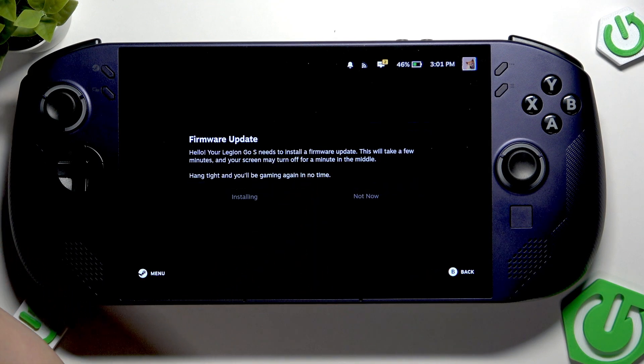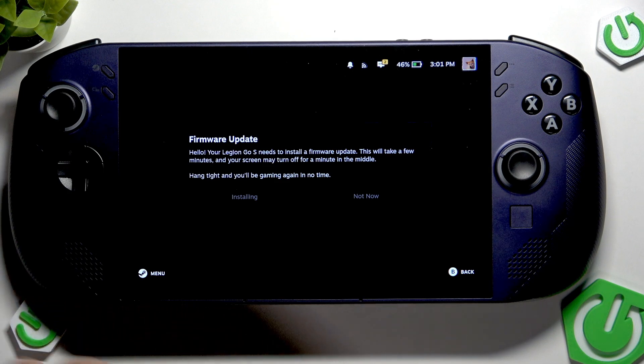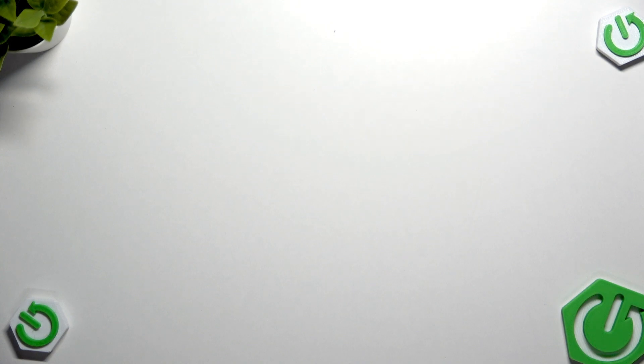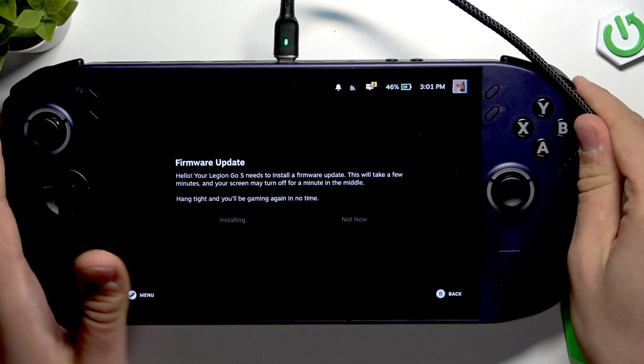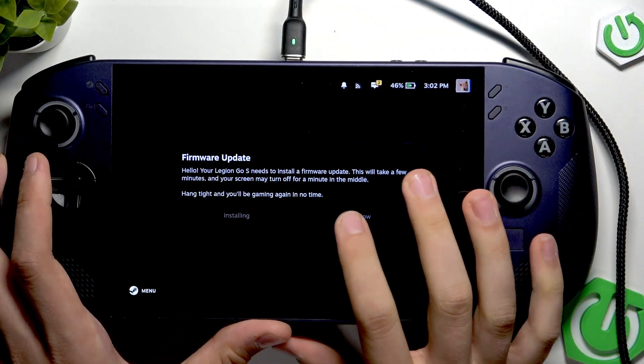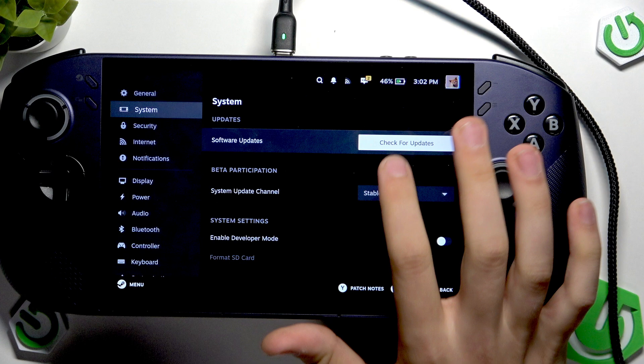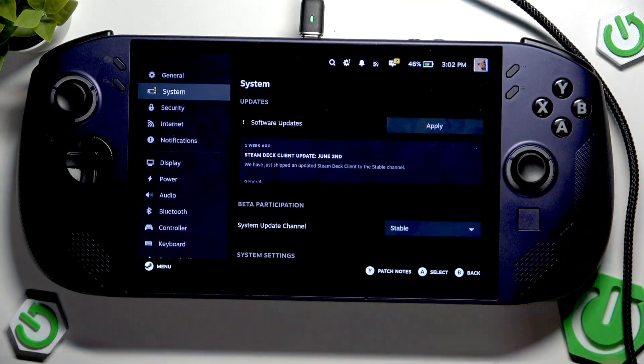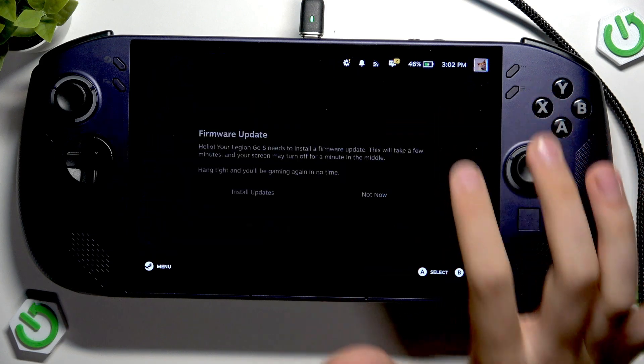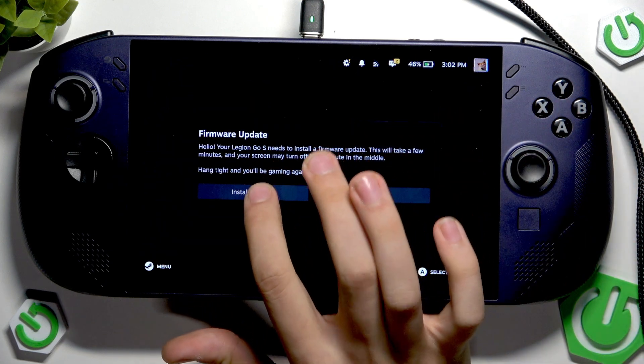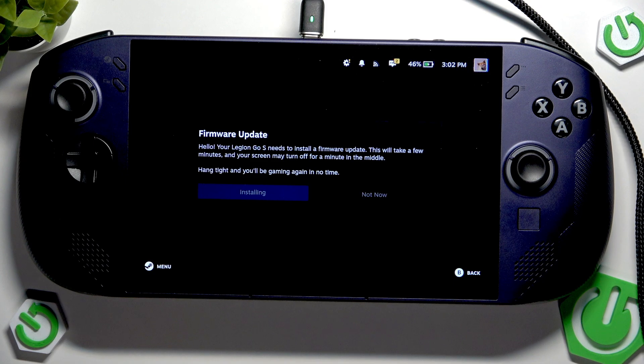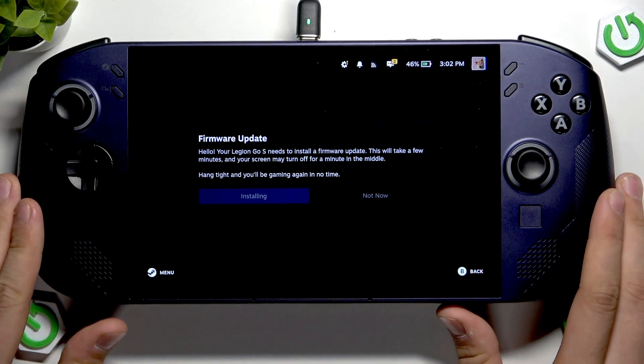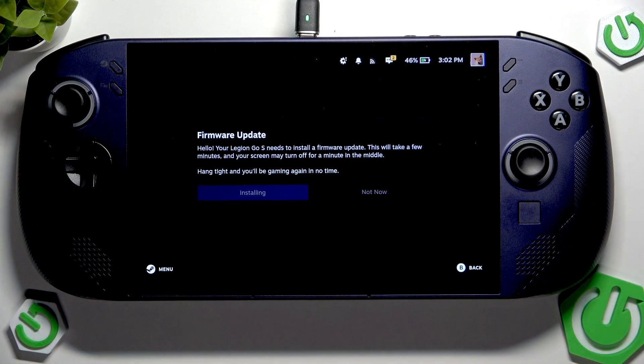So we have to plug our power cable into our console. Let me just plug my cable into it here. Now we have plugged our charger in. Now check for updates, apply, install updates, and now we have our update installing.